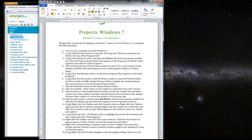On step 2 it says click the Start button to open the All Programs menu. What two programs are listed at the top of the programs list? And so on your keyboard you click the Windows key and that will be the key,